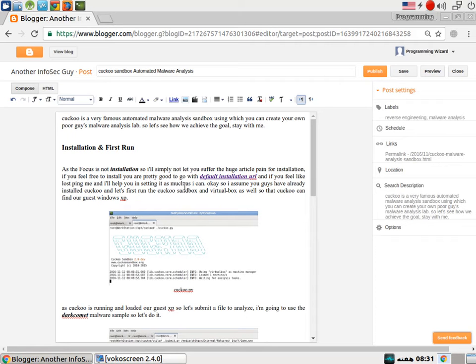So you don't need to go ahead and fetch any executable and find out the memory dump or API calls. Cuckoo will do everything for you.